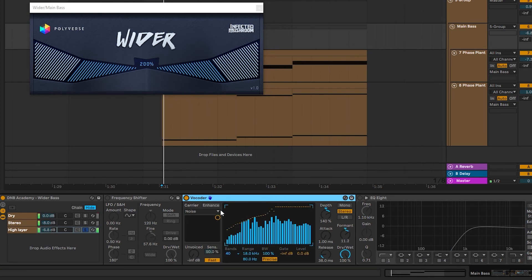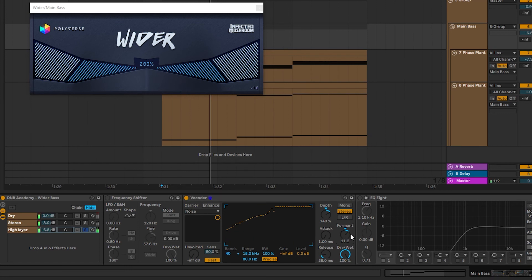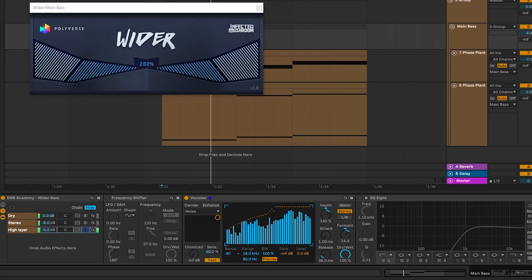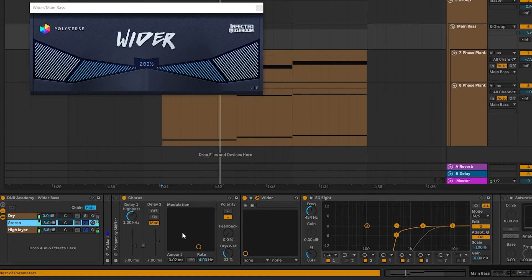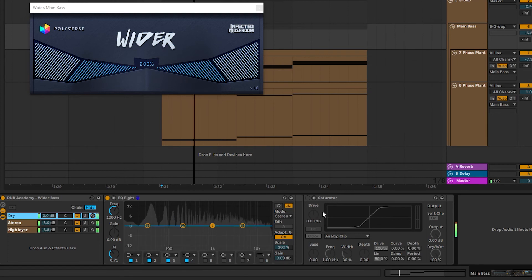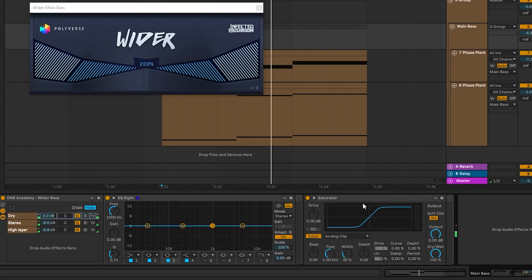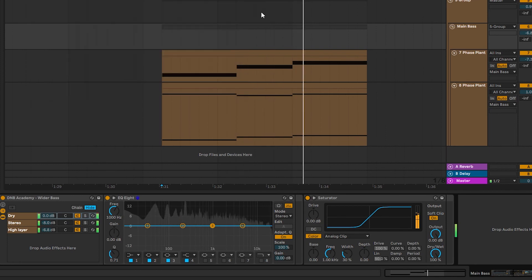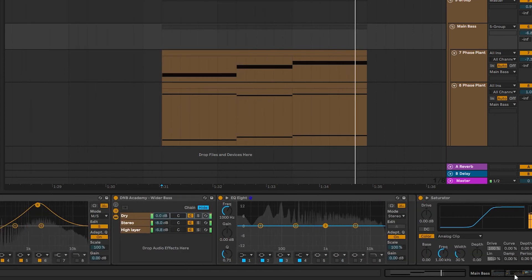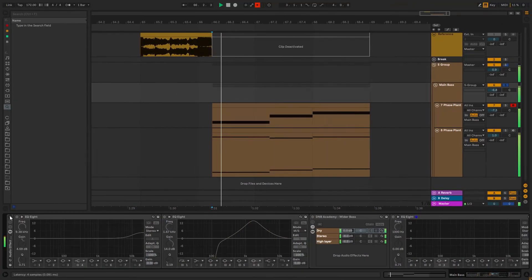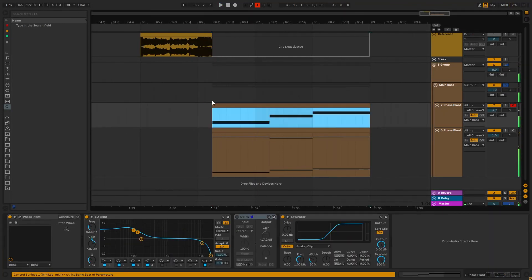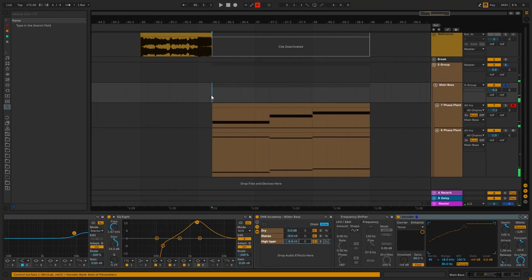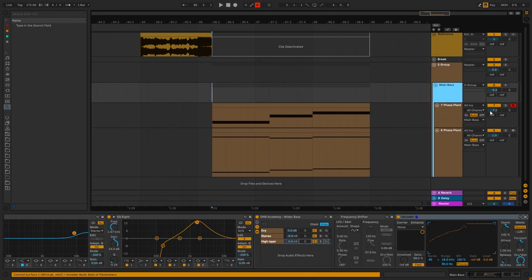We layer that with the stereo, and then that goes to the dry signal. And everything gets soft clipped once more. And that's it. Just making it sound a little bit wider and brighter. Cool. And soft clipping everything together. So cool. That's it, that's the sound.